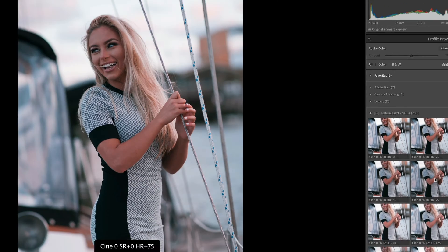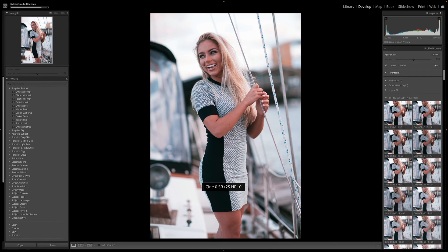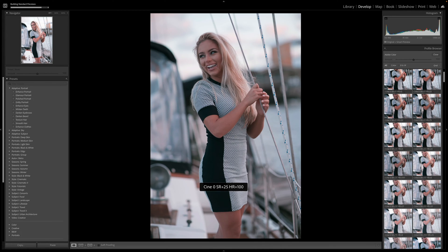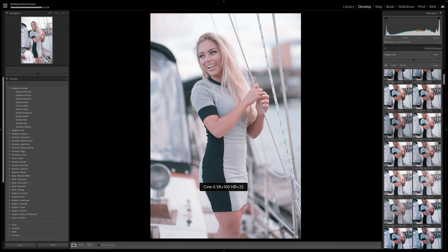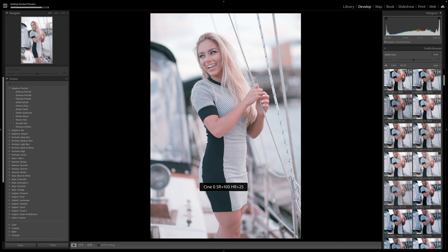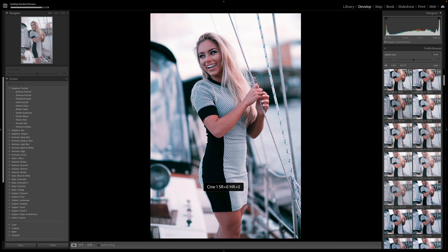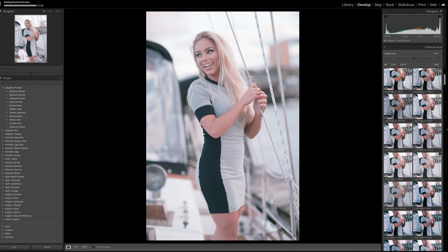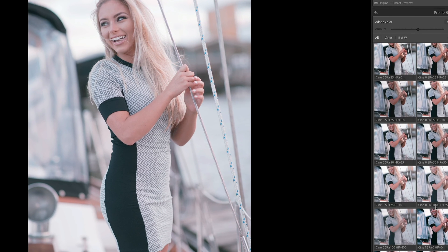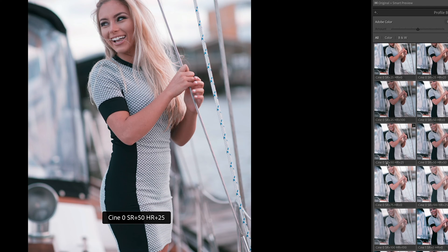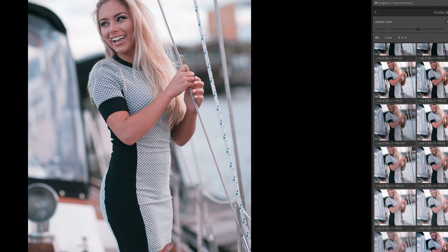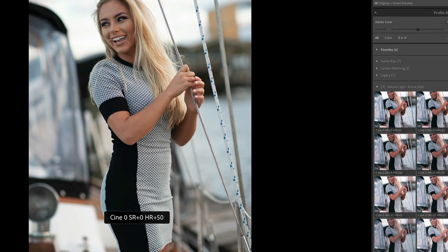You'll see they show up as Natural Light NOLA — it says 208 profiles. From here you can quickly scroll through. Cinna Zero is the name of this specific LUT. They all share the same color grade, and then you'll see SR — Shadow Recovery 100, Shadow Recovery 50 — so that's an extra 50 percent or 25 percent increase.